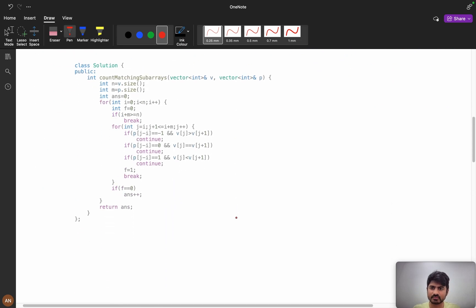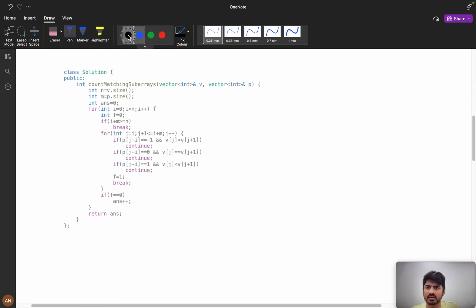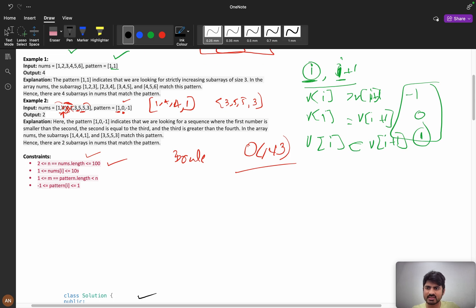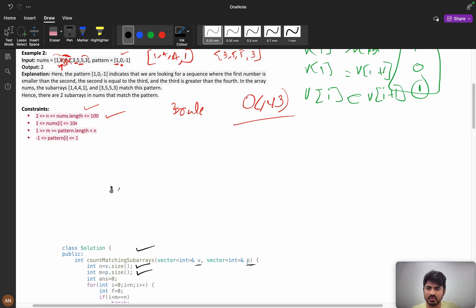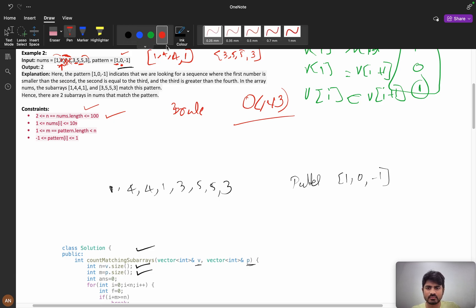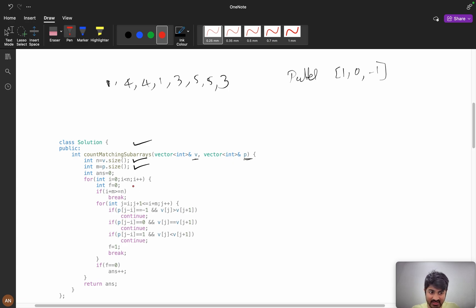Let us understand the coding part. We are given a matching function; we calculate n as the size of nums and m as the size of the pattern. Answer equals 0. We iterate i from 0 to n. The condition i + m >= n means when the pattern size is 3, we need 4 total elements. When you are at a position where i + m exceeds n, we stop.